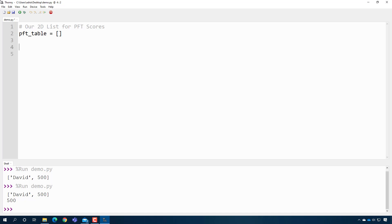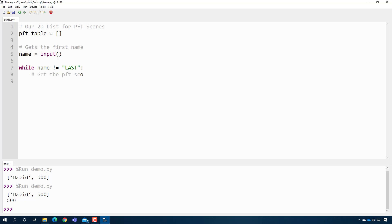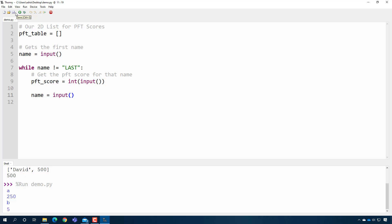We'll use the sentinel value pattern — get the first name with input, then use a while loop: while the name is not equal to 'last', get the PFT score inside the loop, then get the next name. Testing this, we can get a name, a PFT score, another name, a PFT score, and so on — and when I type 'last', the program ends.